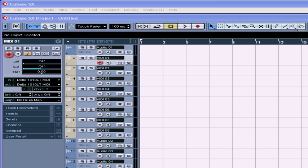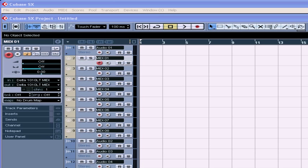Remember, Cubase can use as much as 80 MB of disk space per one minute of recording time. If you multiply this by the number of tracks you can play at the same time, you see that the transfer rate of your hard drive is very important.